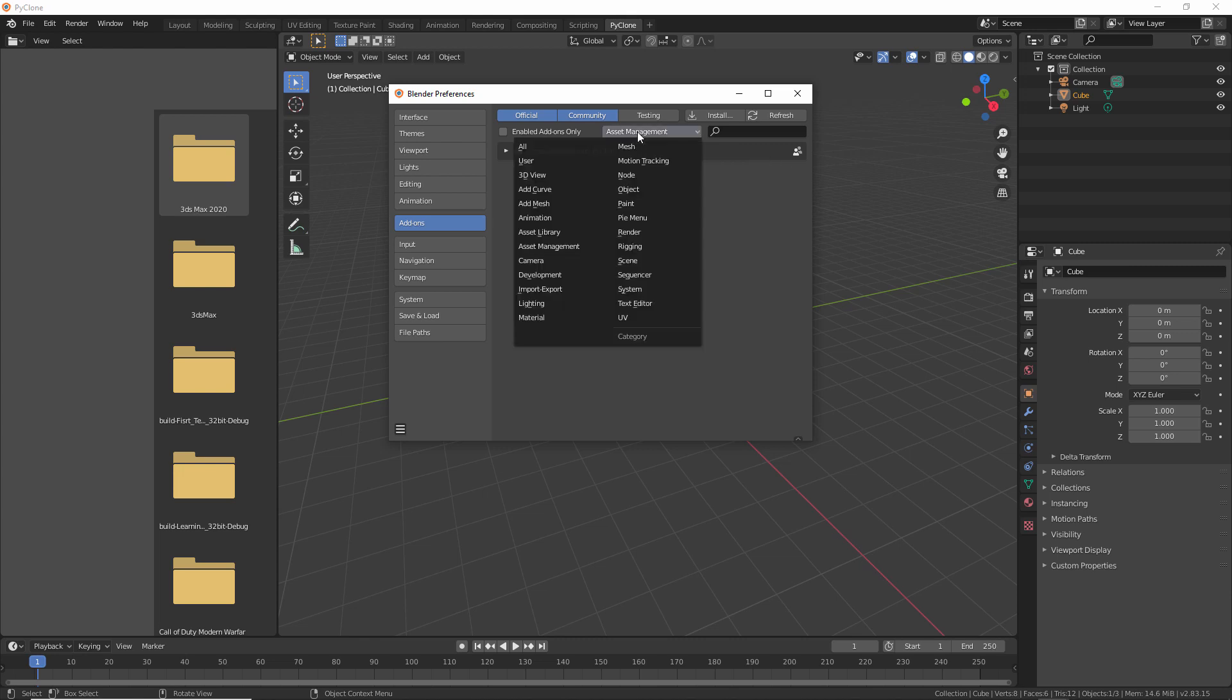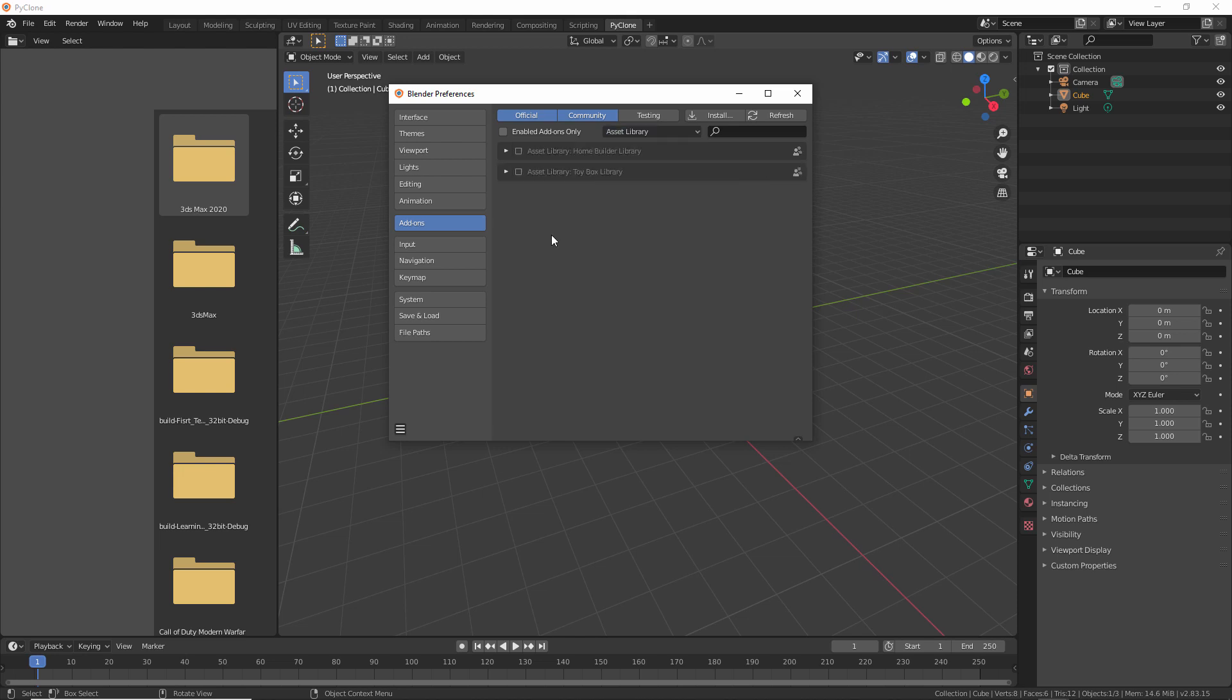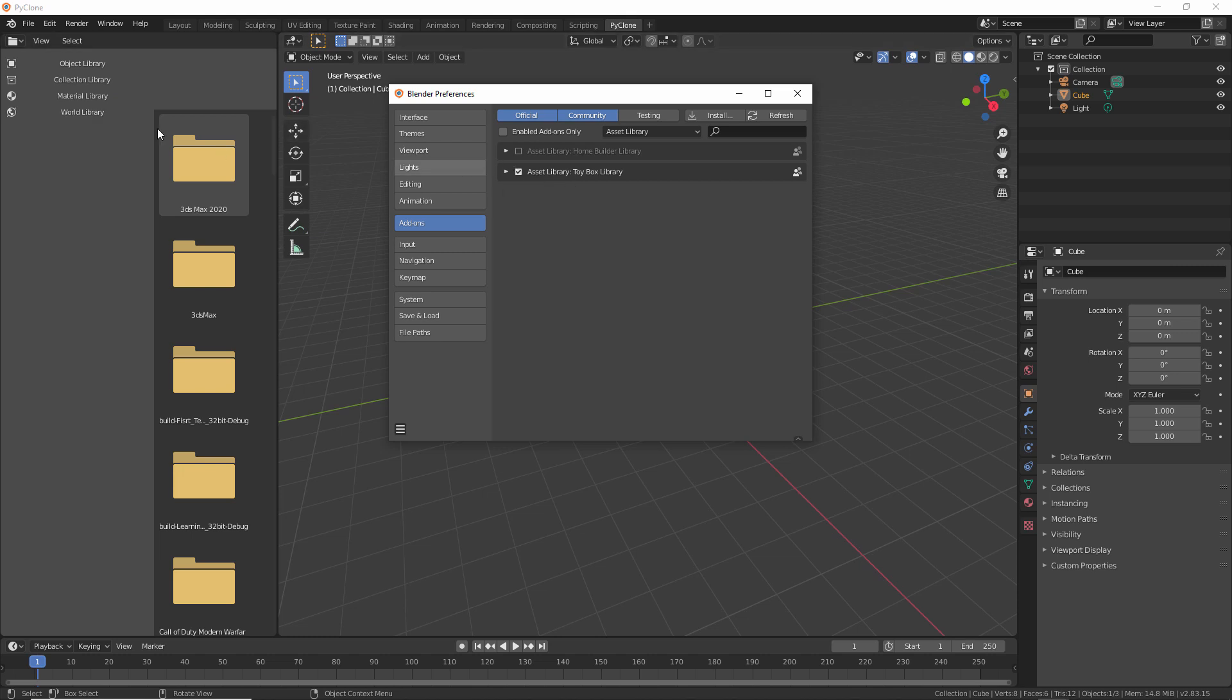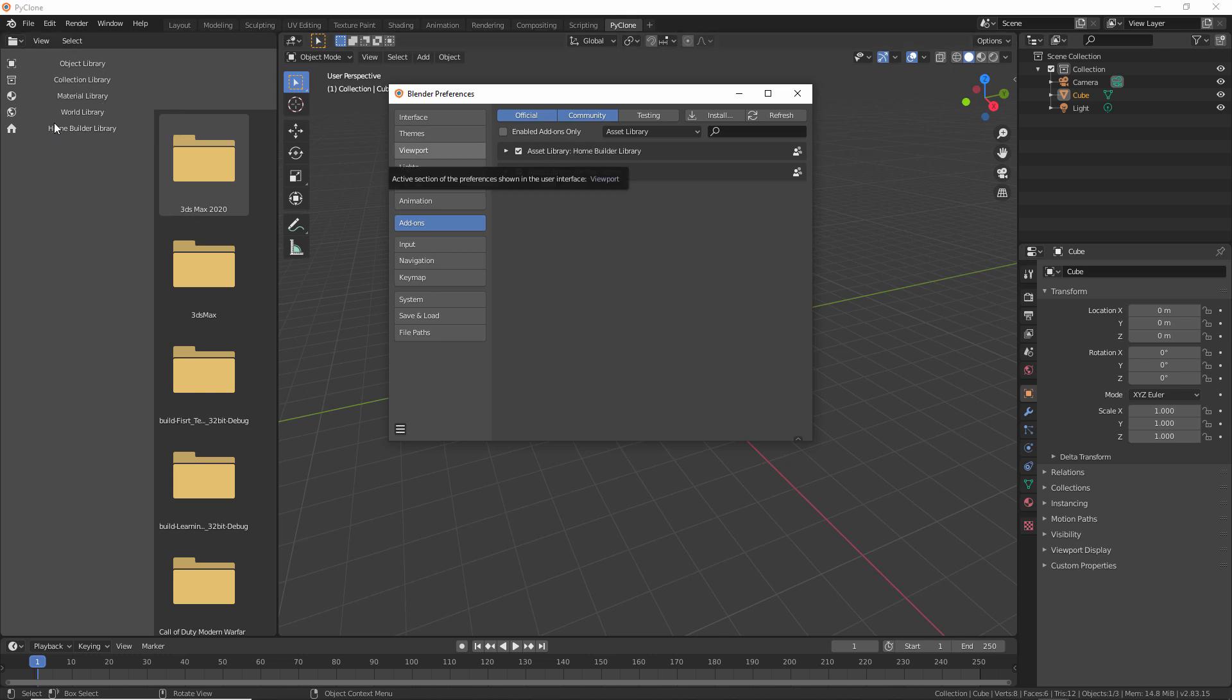And so right now we have PyClone enabled. Let's go ahead and enable the add-on or the libraries that we want. So we'll click on the Asset Library. And so here this will come with two different libraries for an example. And for the most part, you'll be using the ToyBox library. HomeBuilder is still very much in development. But you'll notice that when you enable these, it's going to show different libraries. And so an add-on can enable or register multiple libraries with Blender. So ToyBox has Object, Collection, Material, and World Library. The HomeBuilder just has the HomeBuilder library.